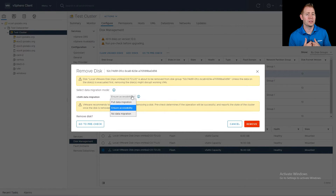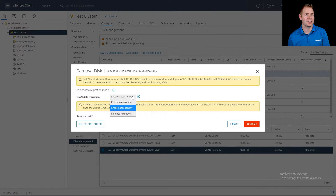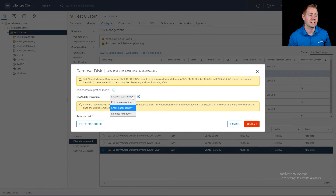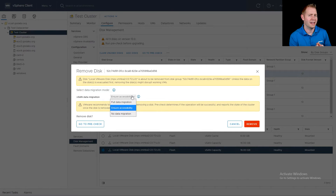For whatever option you choose, make sure it's appropriate for your environment. Personally, I would recommend Full Data Migration if we're decommissioning a healthy disk — meaning something that's active and has objects we can access. If we have a failed disk, like a PDL (permanent device loss), we can't do a data migration on a disk that has failed.